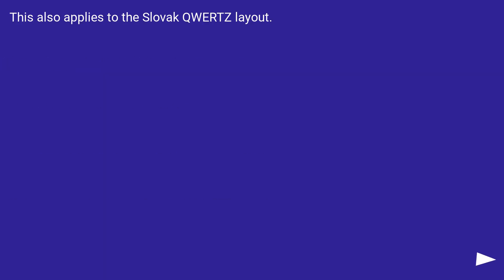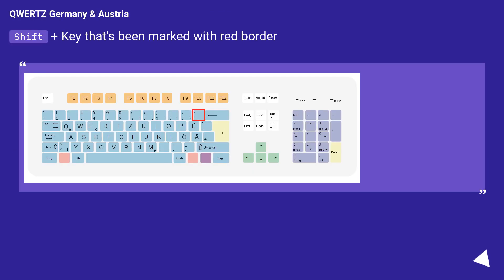This also applies to the Slovak QWERTY layout. For QWERTY Germany and Austria, use Shift plus the key marked with a red border to type the backtick.